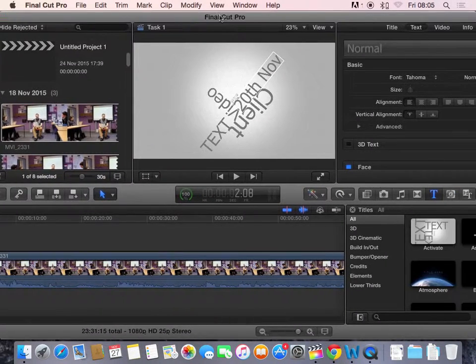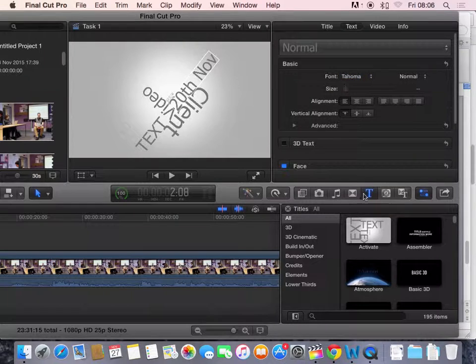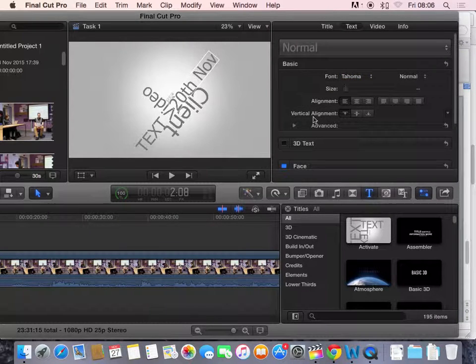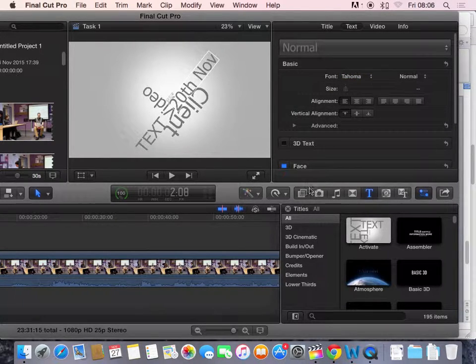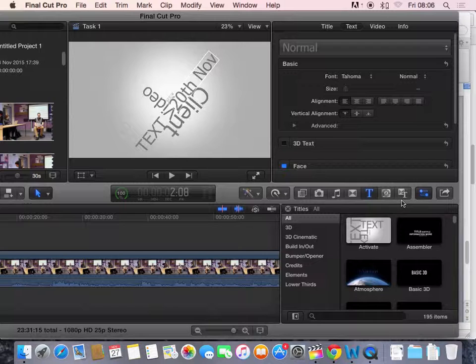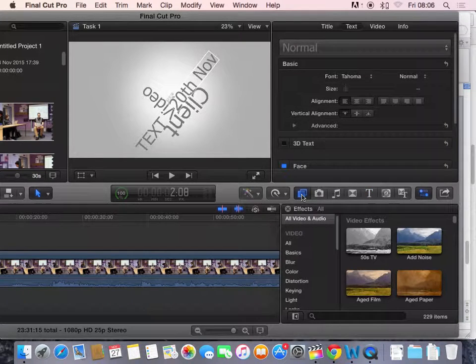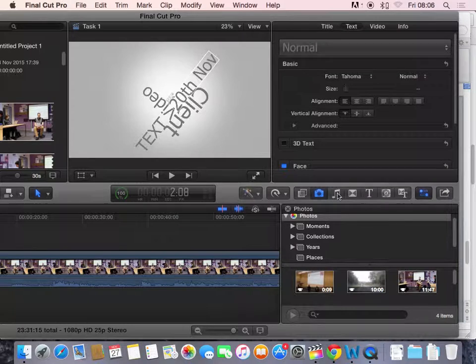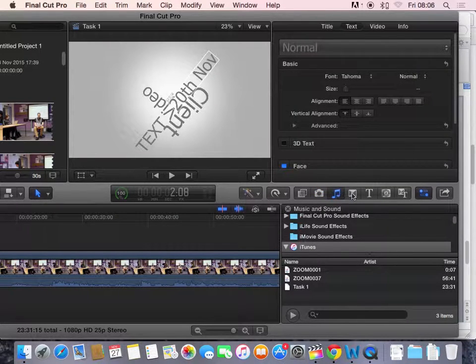Other parts you need to be aware of are the options on the right-hand side of your screen, which you'll need when you're editing. So, you have different options down here, such as to add effects, add images and photographs, add audio, which is an important part of the task.